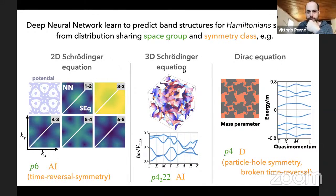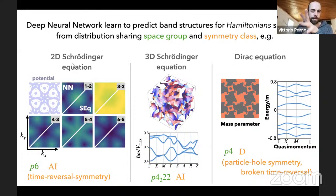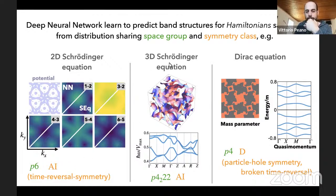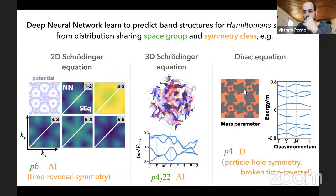We considered several examples: a 2D wave equation with preserved time-reversal symmetry and the p6 group (C6 rotational symmetry in a triangular lattice), a 3D example with a non-symmorphic group, and an example with broken time-reversal symmetry and particle-hole symmetry.